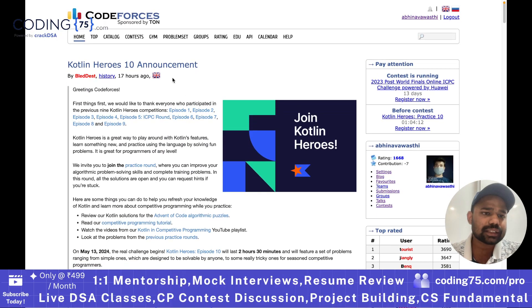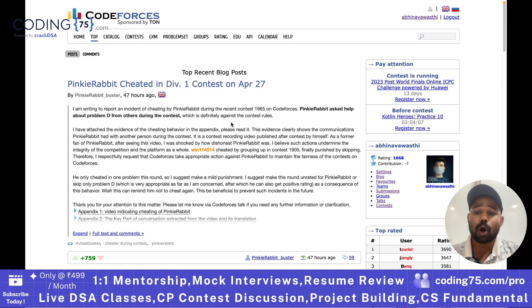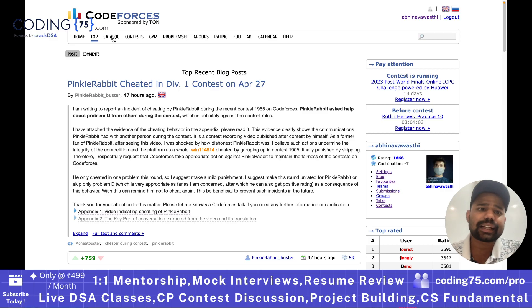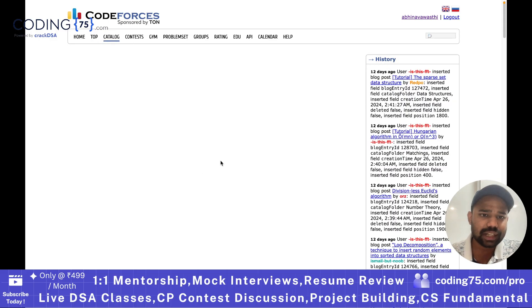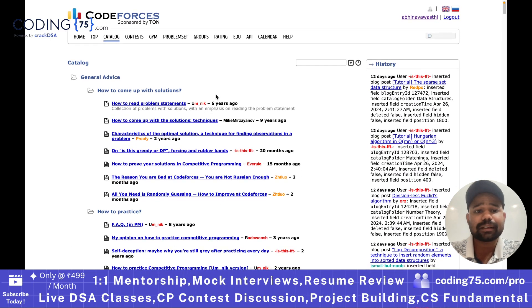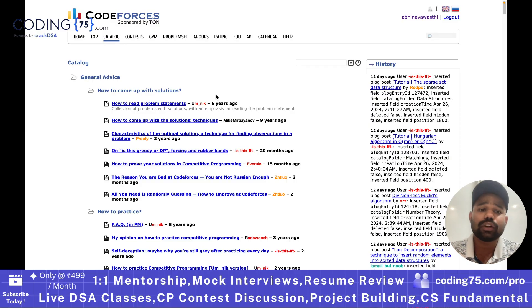This is a very basic thing. Next comes a page called the top page — it consists of the top recent blogs being posted by people. Next is the catalog page, which actually contains some basic advice. You can see it is also a collection of some good blogs that can help you a lot,